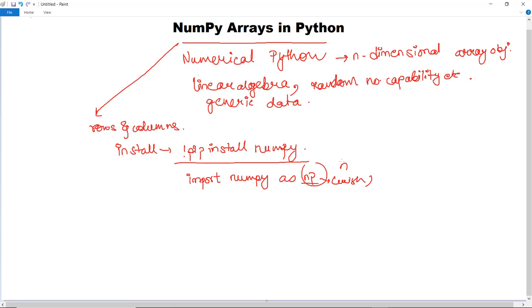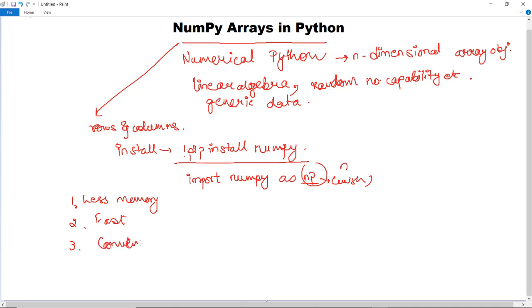You might have a question: when we have lists, why is there a need for NumPy? We use Python NumPy arrays instead of lists because they require less memory, they are fast, and they are useful for convenient scientific calculations with more capability than lists. Lists have limited features, but for large and scientific calculations we use NumPy arrays.